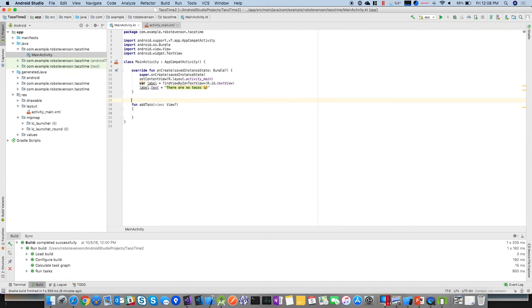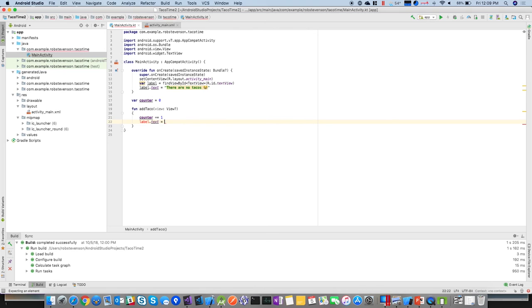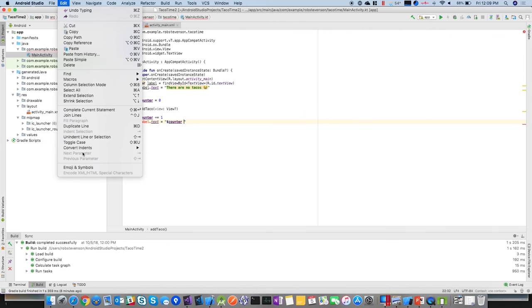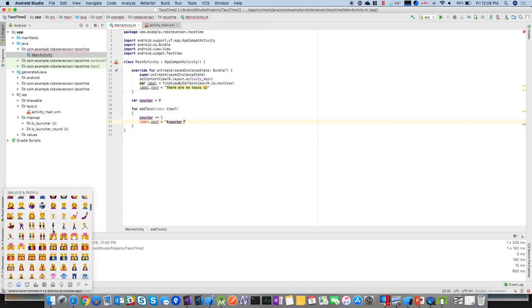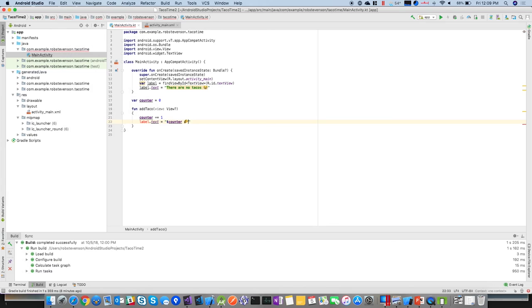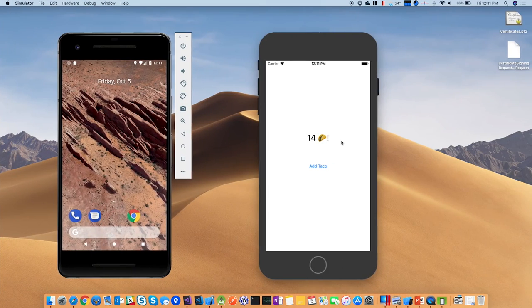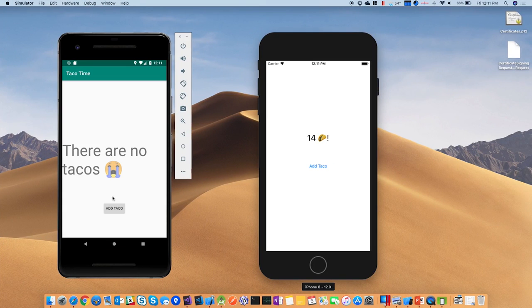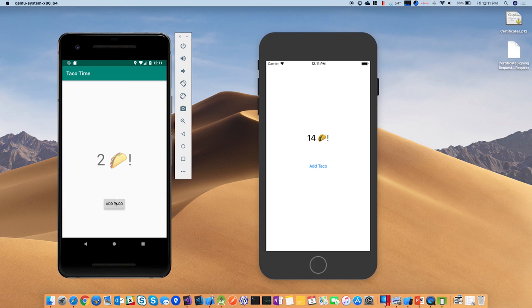So now it's okay with that, and then we could do our counter equals zero, and then label.txt. And then the way you do that is dollar sign character, and then we can add the same taco emoji. Let's just get a reference to it. There it is. And then we have tacos. Yay.